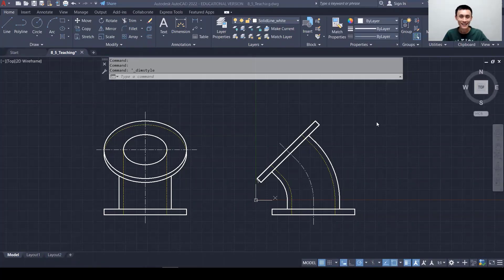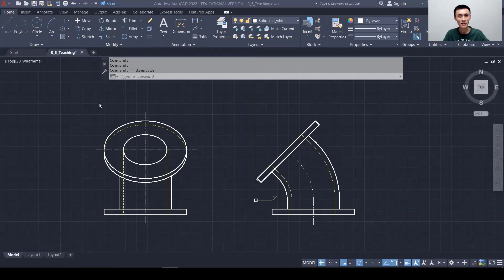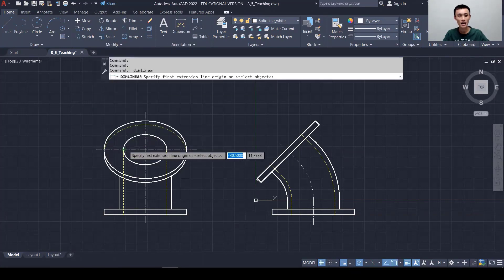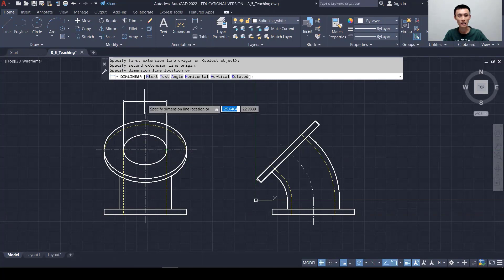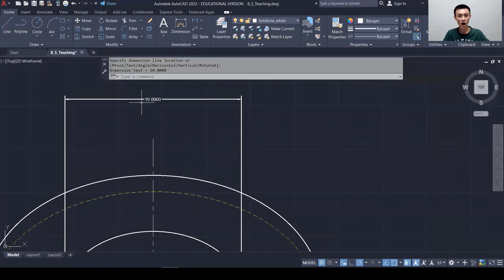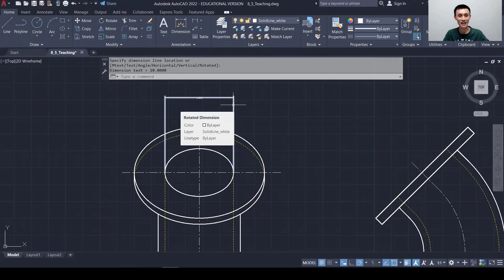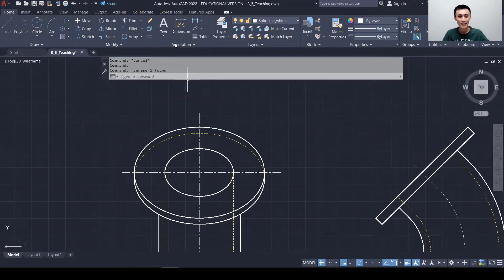Hey, what's up guys? Glad to see you back. Today we are going to learn how to set up dimension styles in AutoCAD. You can open the 8-5 drawing we did together in the past. So when we dimension the part, if you just click on dimensioning such as linear or aligned ones — let's try linear ones here — the dimensions will appear super tiny. The reason is we have not set up the dimension styles yet. So let's delete this dimension and learn how to set them up.